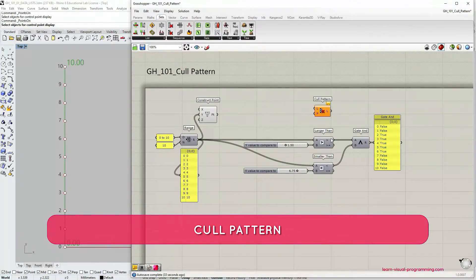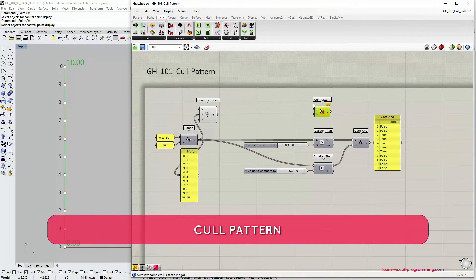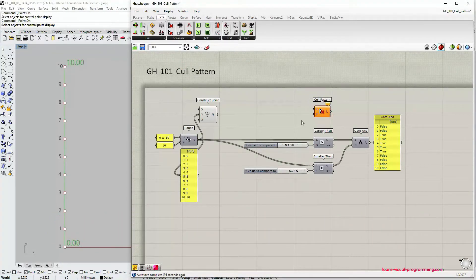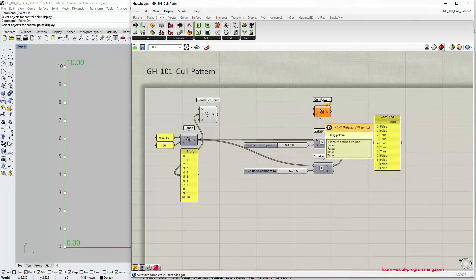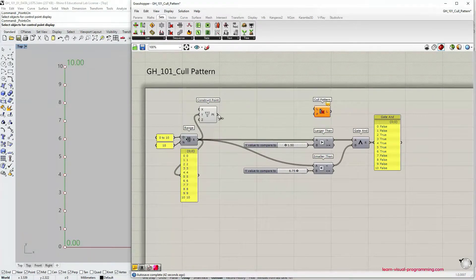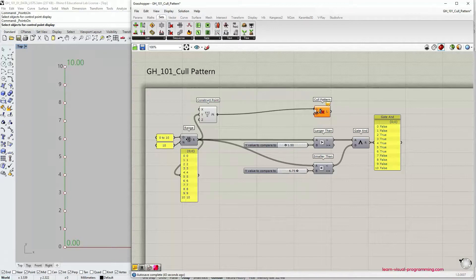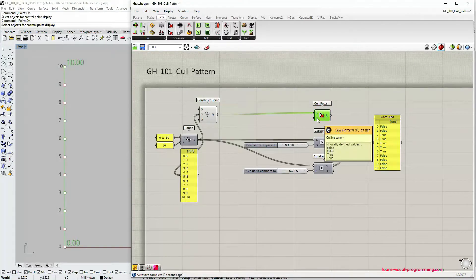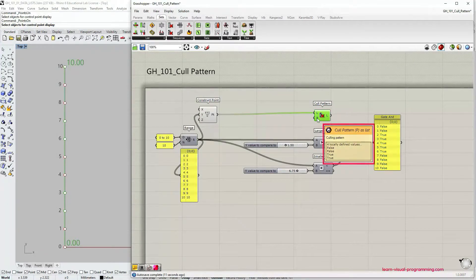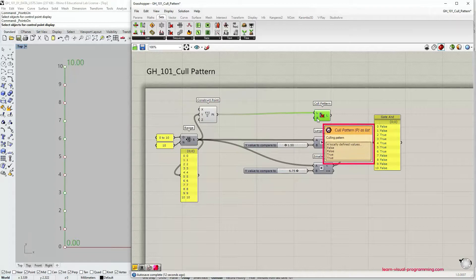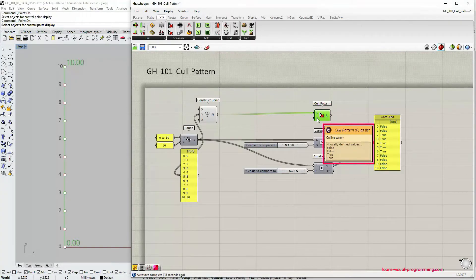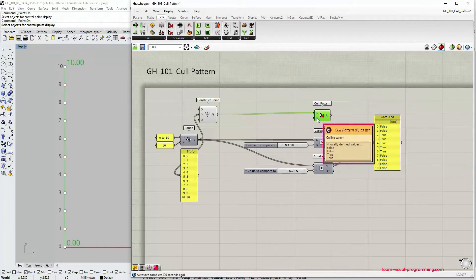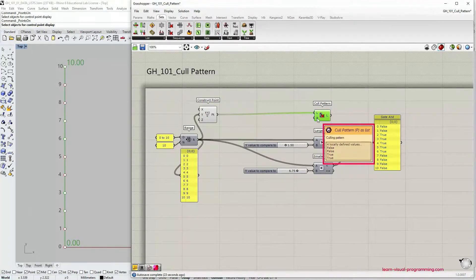Cull pattern requires two inputs: a list to cull, where we can input the points, and then the second input is the required boolean pattern. If you hover over this input you can see the boolean icon and also the default boolean pattern which is false, false, true, true.